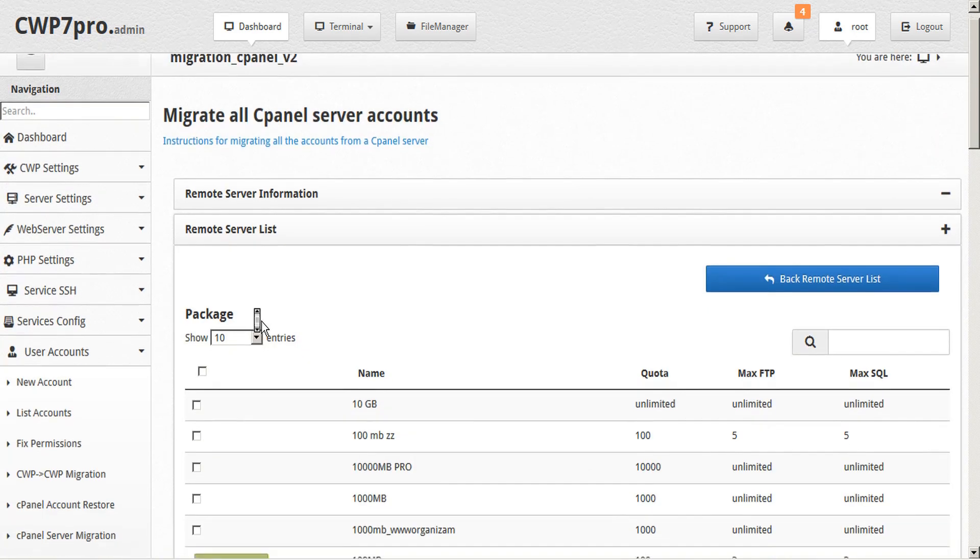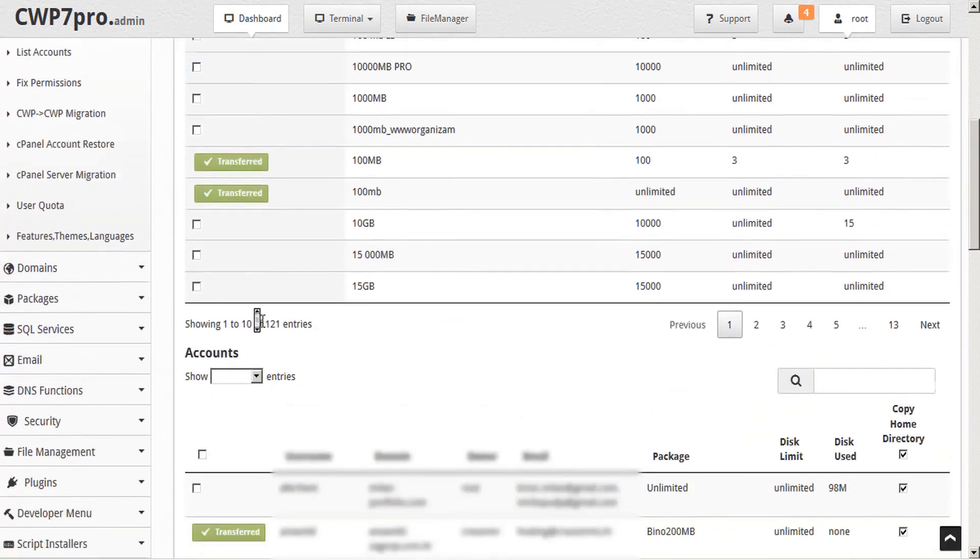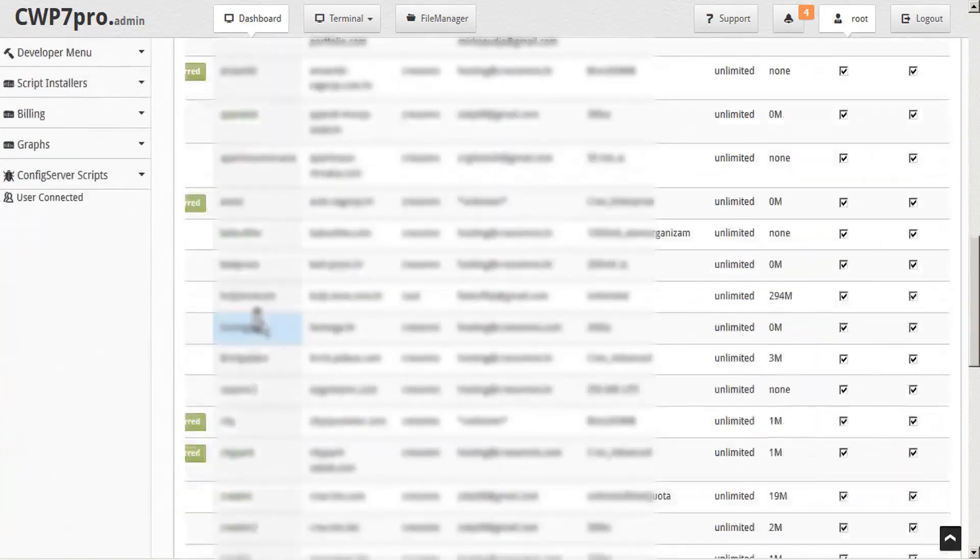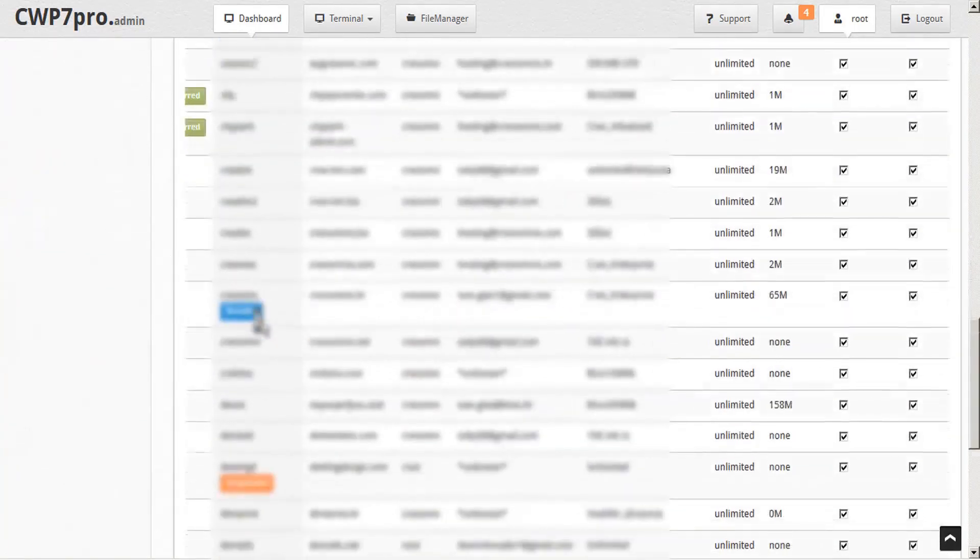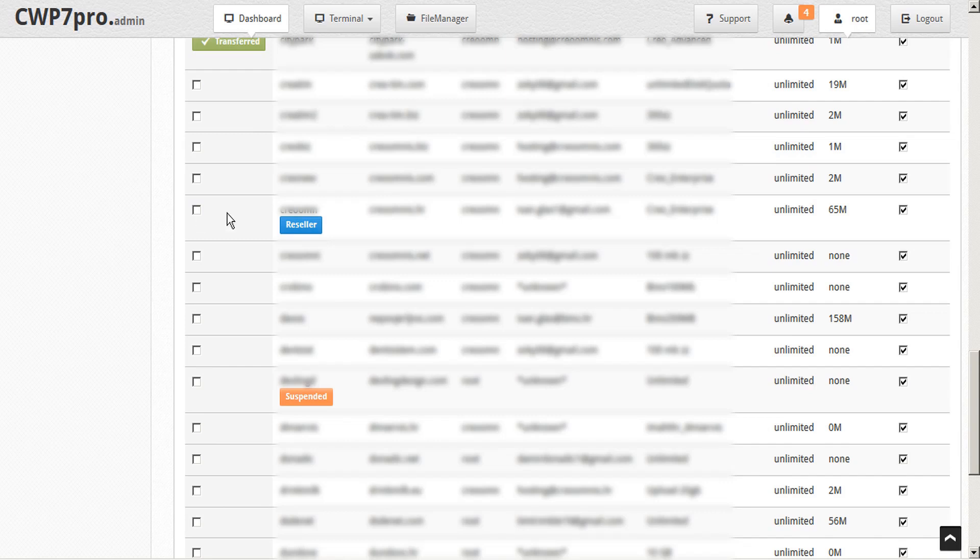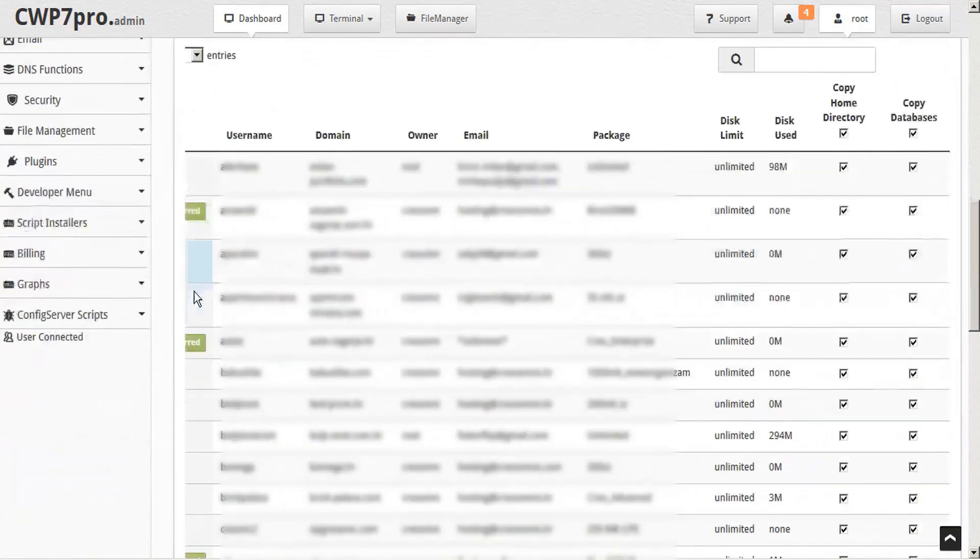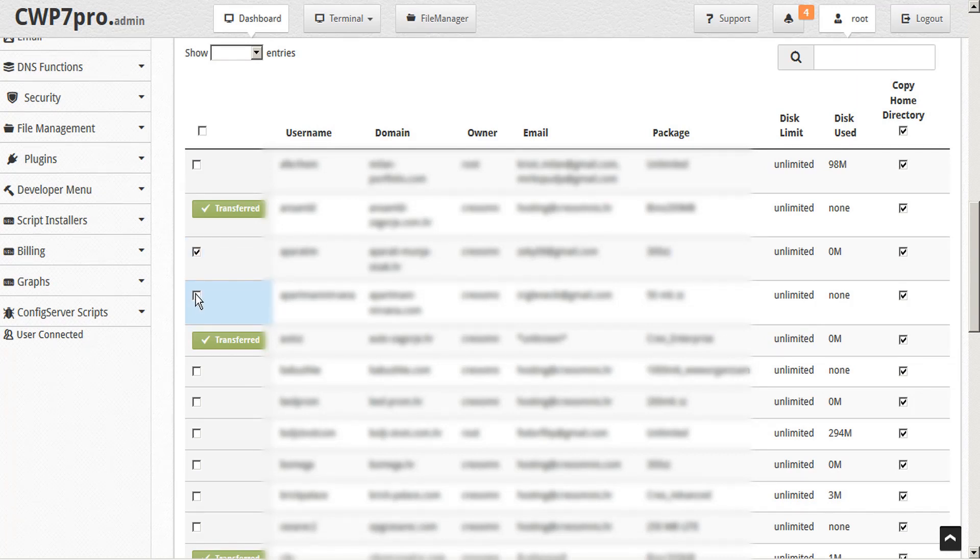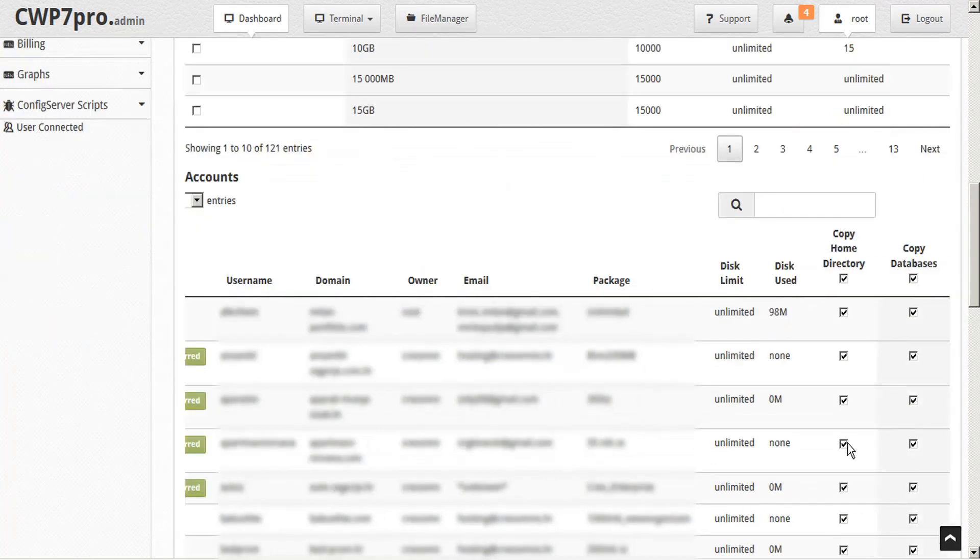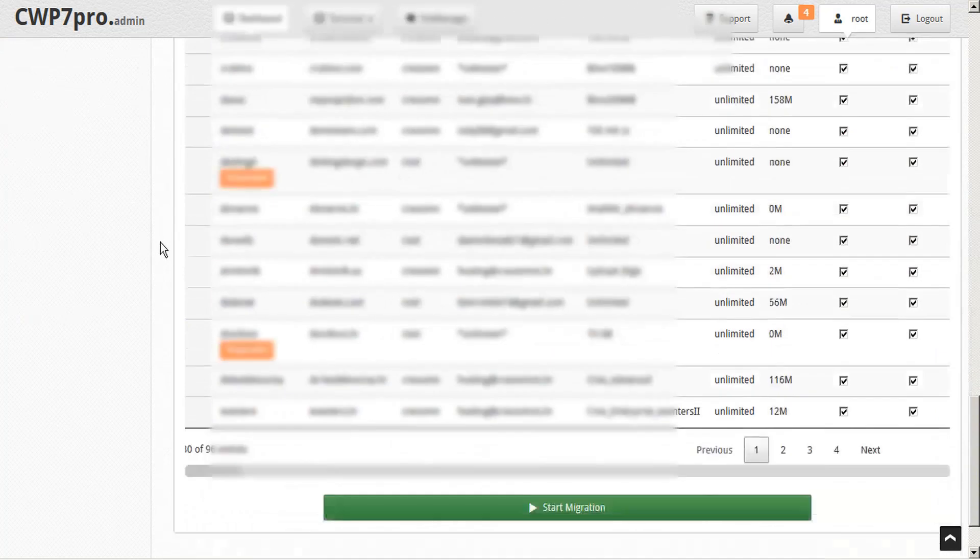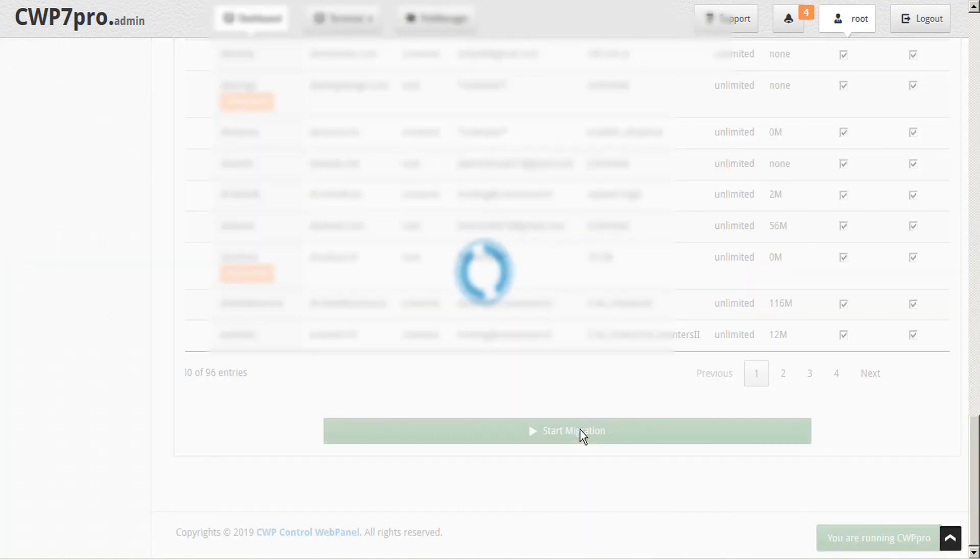This will open a list of all the available packages and accounts on that server available to be migrated. We'll see that reseller and suspended accounts are indicated. Simply put check marks in the boxes of the packages that you wish to migrate. Then scroll down and select the accounts that you wish to migrate and indicate if you wish to copy the home directory and databases for those as well. Next, just scroll to the bottom and start migration.